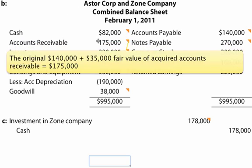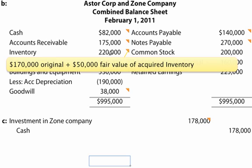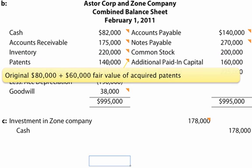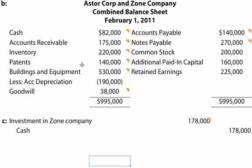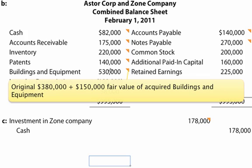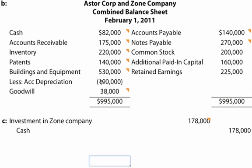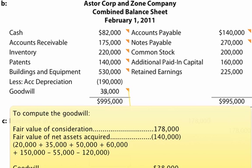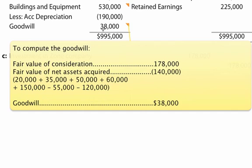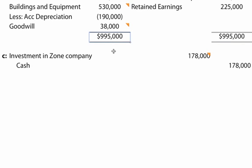Accounts receivable: original $140,000 plus the $35,000 fair value of the acquired accounts receivable equals $175,000. Inventory: $170,000 original plus $50,000 fair value of acquired inventory equals $220,000. Patents: original $80,000 plus $60,000 of the acquired patents equals $140,000. Buildings and equipment: original $380,000 plus $150,000 of acquired buildings and equipment equals $530,000, less accumulated depreciation which didn't change. And goodwill of $38,000, leaving total assets of $995,000.